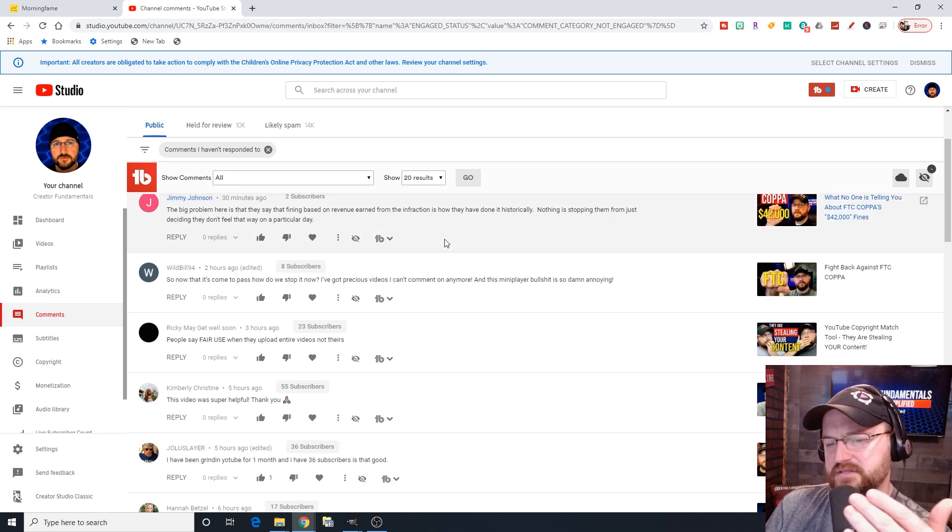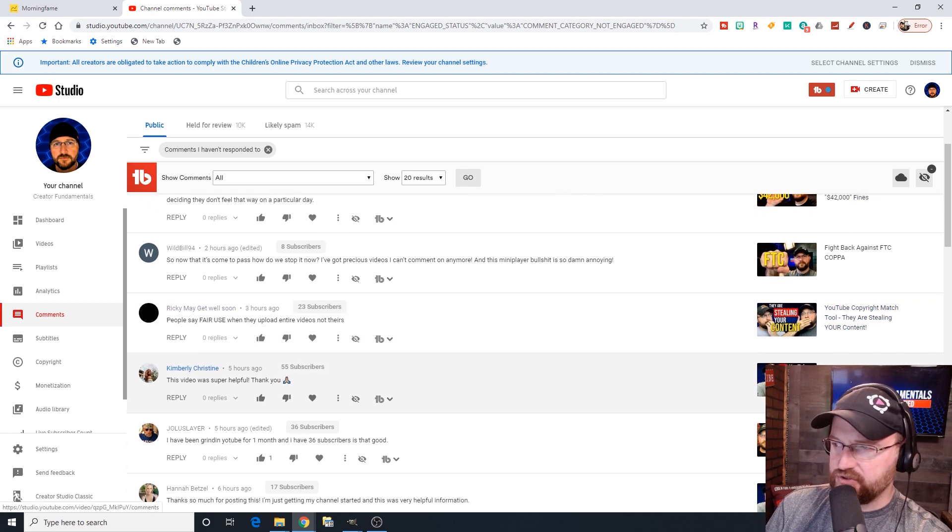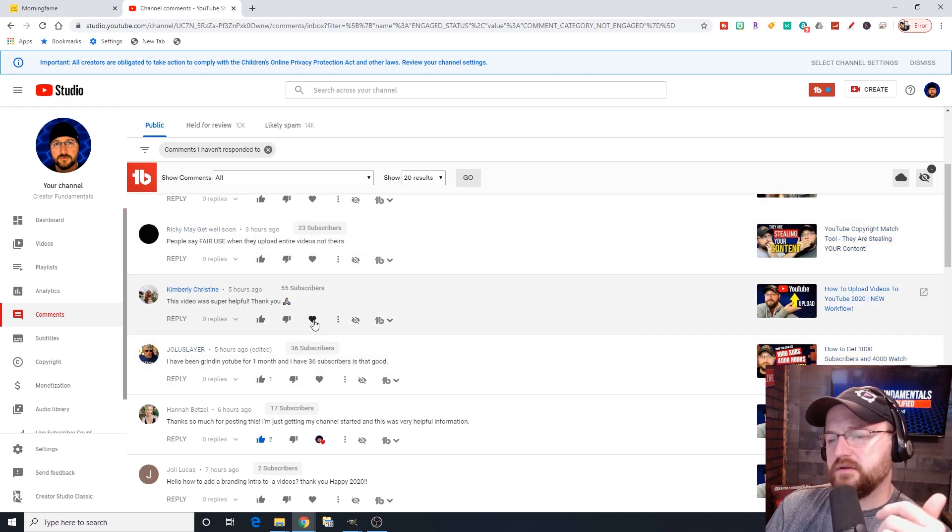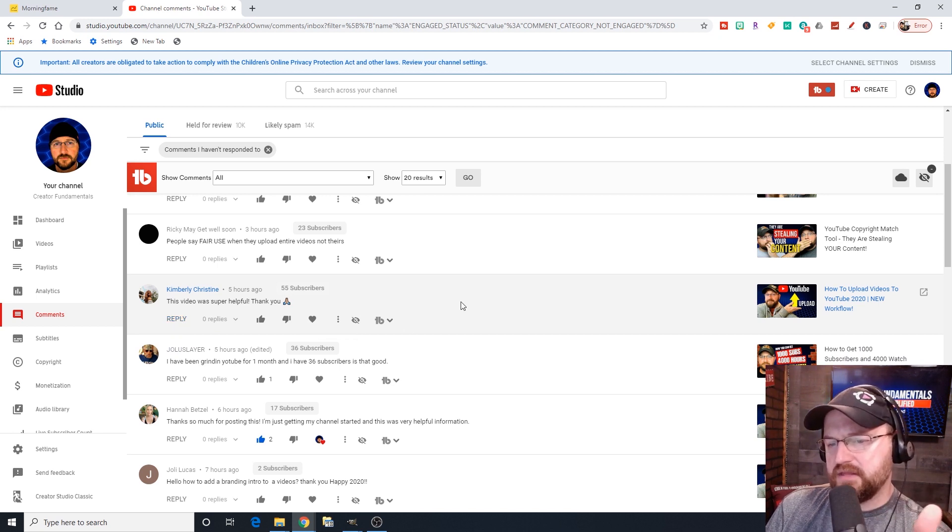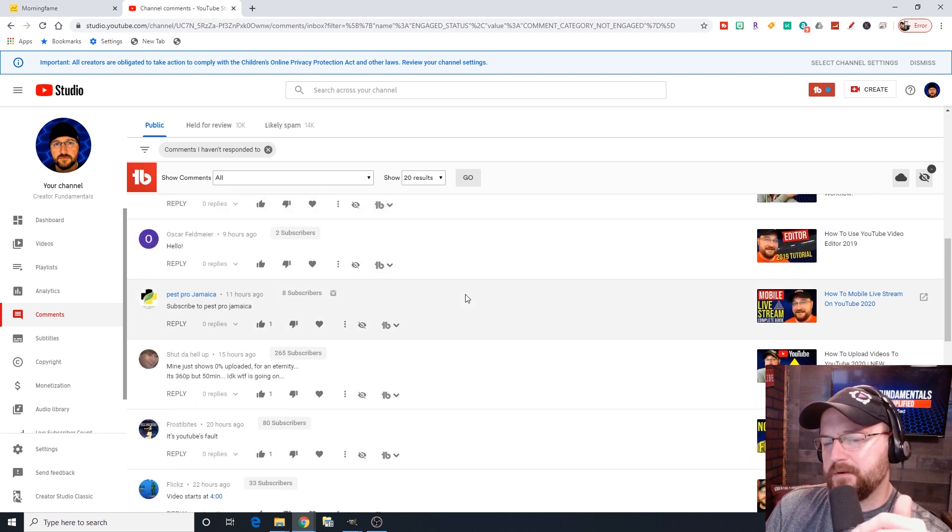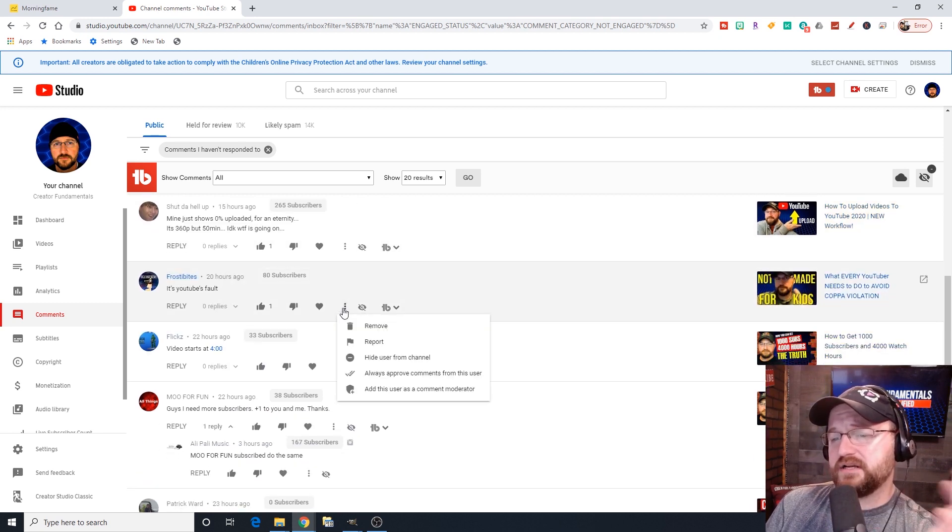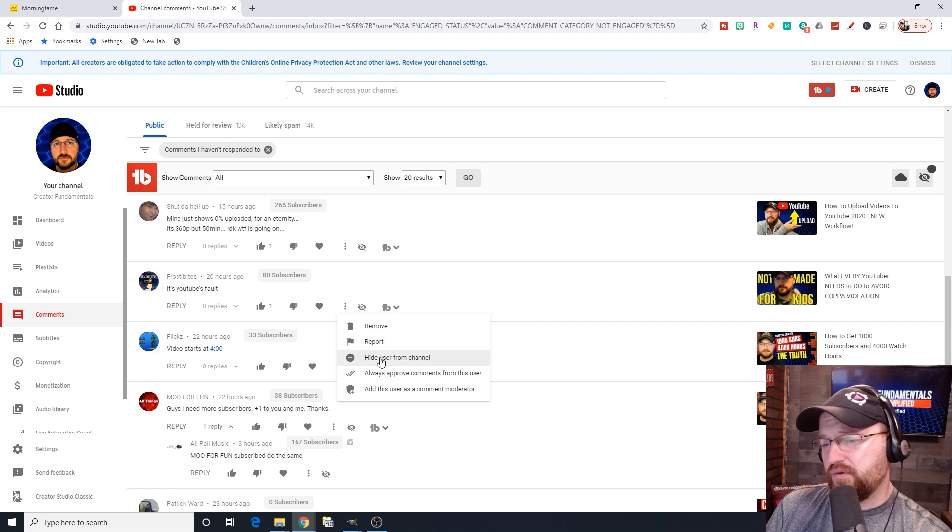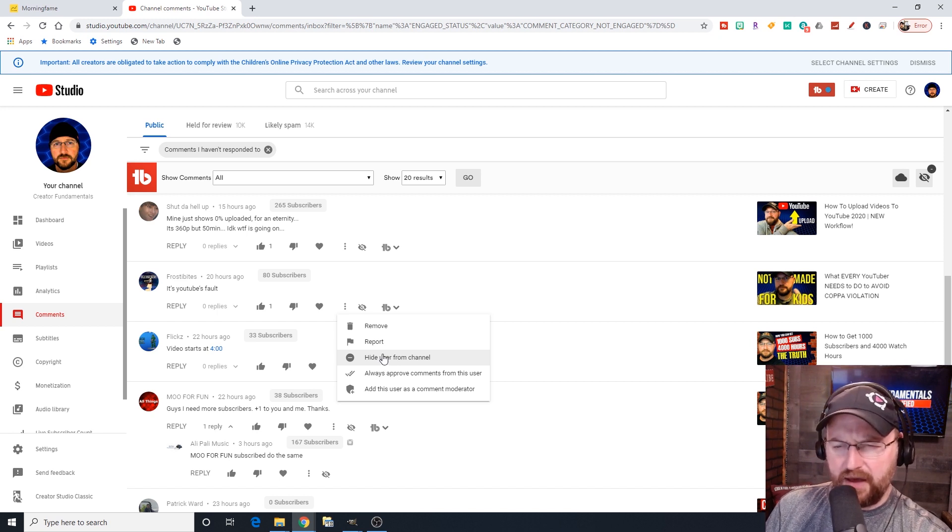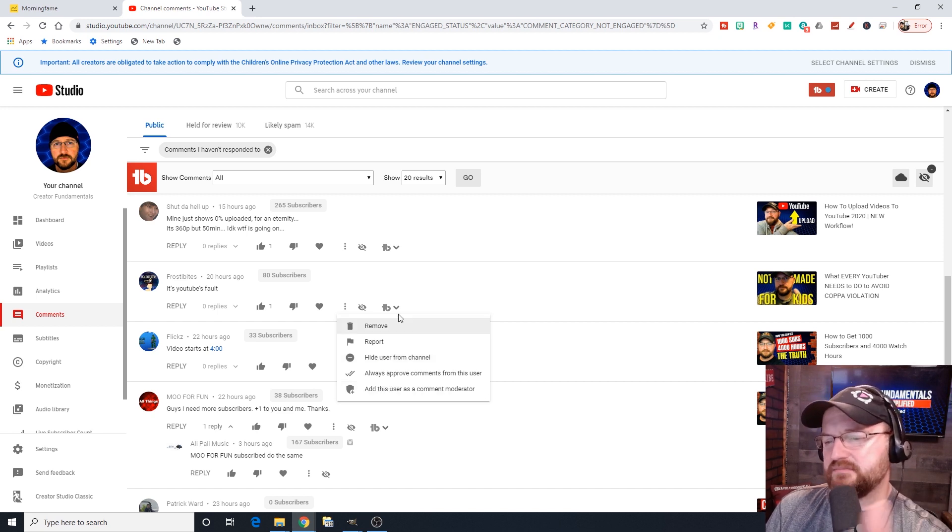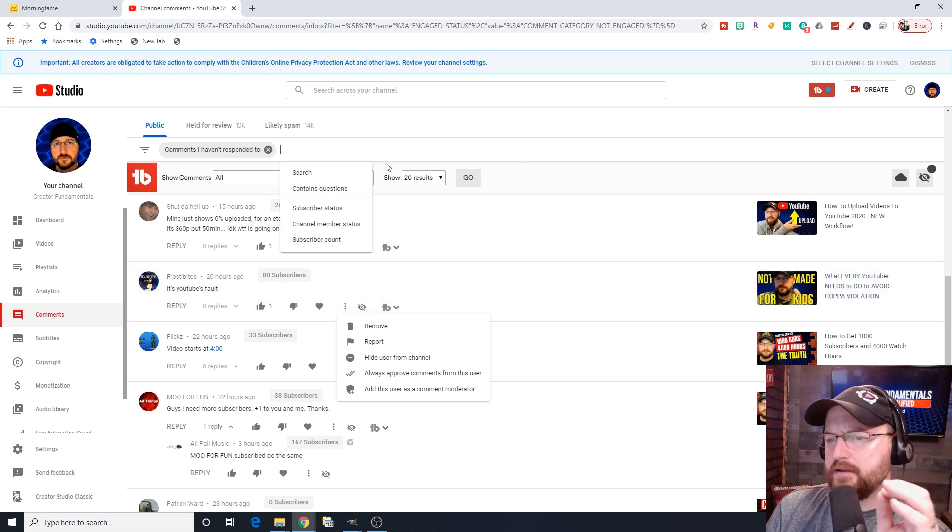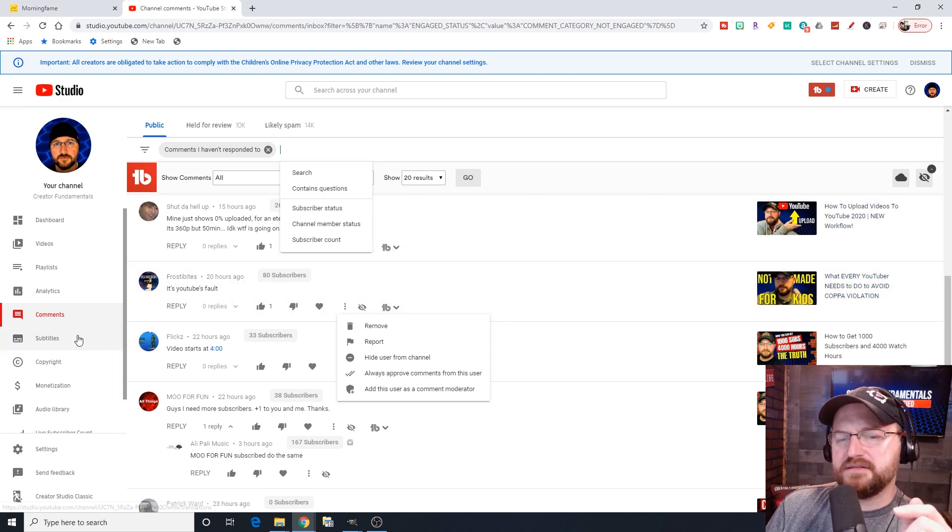I think the filter that they've given us for the YouTube studio is much better than it used to be in creator studio. It does automatically hold things for review and have it filter out stuff that's likely spam. This is going to show you individual comments in the video that they were commented on. This is where you can heart them up or down, reply to them. If somebody does something inappropriate, you have the option to click on the three dots. You can simply delete their post, report it, hide the user from the channel, or add them as a moderator.